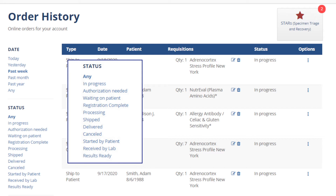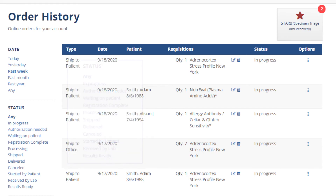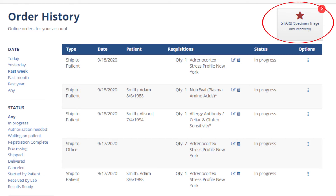Order statuses include: In Progress — requisitions still requiring action from the ordering clinician; Authorization Needed — requisitions requiring sign-off from the authorized clinician in their MyGDX account; Waiting on Patient — requisitions needing additional information from your patient; Processing — we've received your order and are working to fulfill it; Shipped — your order has shipped, find the tracking link under the options menu; Delivered — your order has been delivered; Canceled — your order has been cancelled; Started by Patient — the patient has begun their portion of the requisition; Received by Lab — Genova has received the collection packet; Results Ready — the test results are complete. You can also continue working on requisitions or view completed requisitions under the options column, and view and work on starred issues to ensure timely processing of your orders.